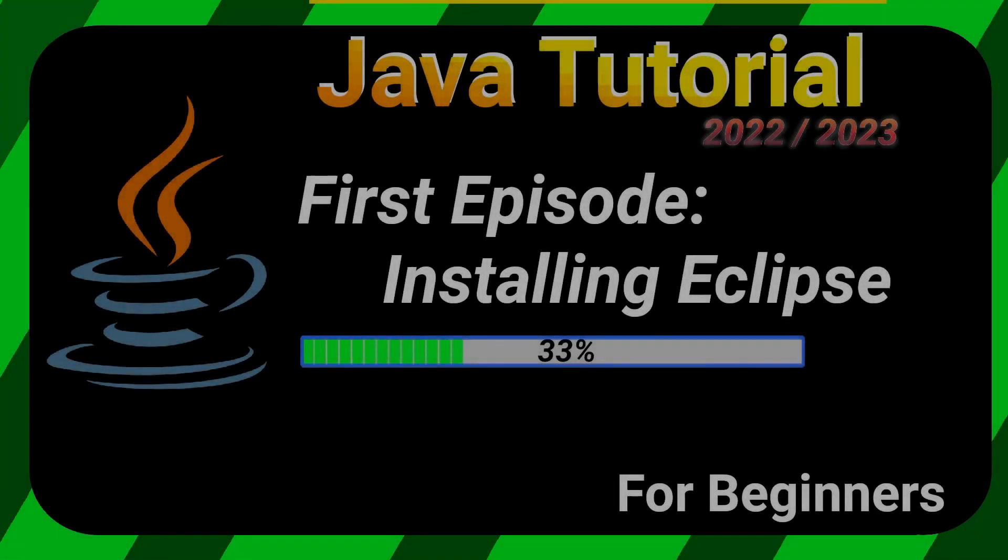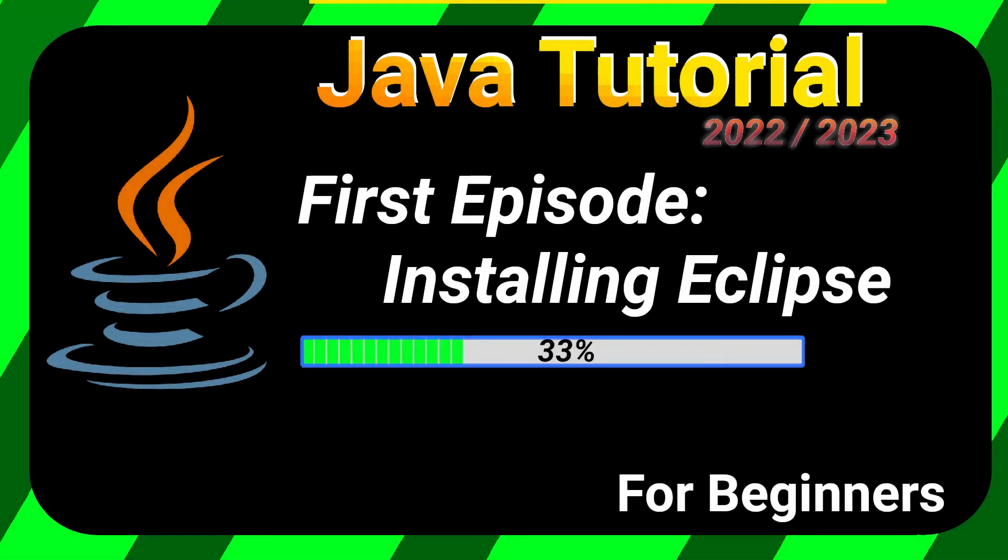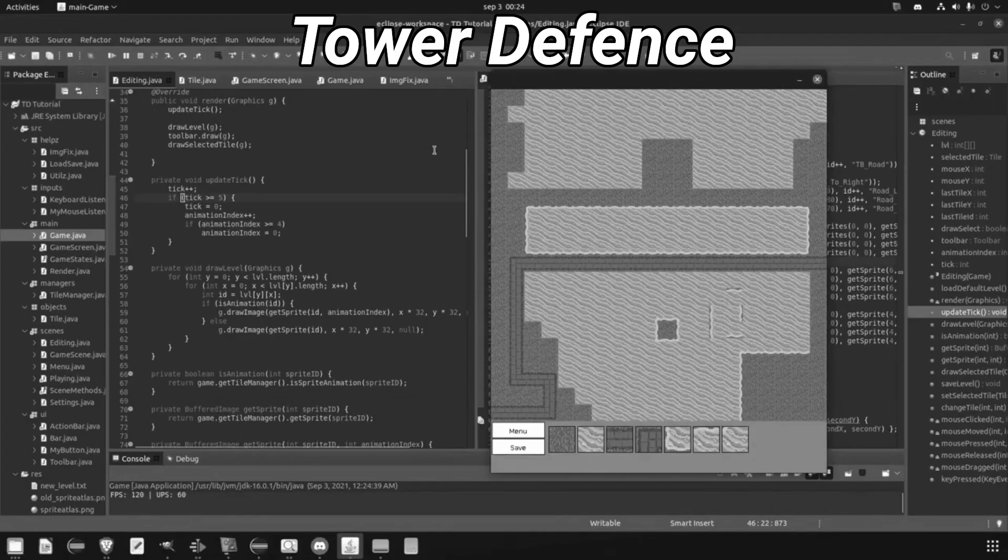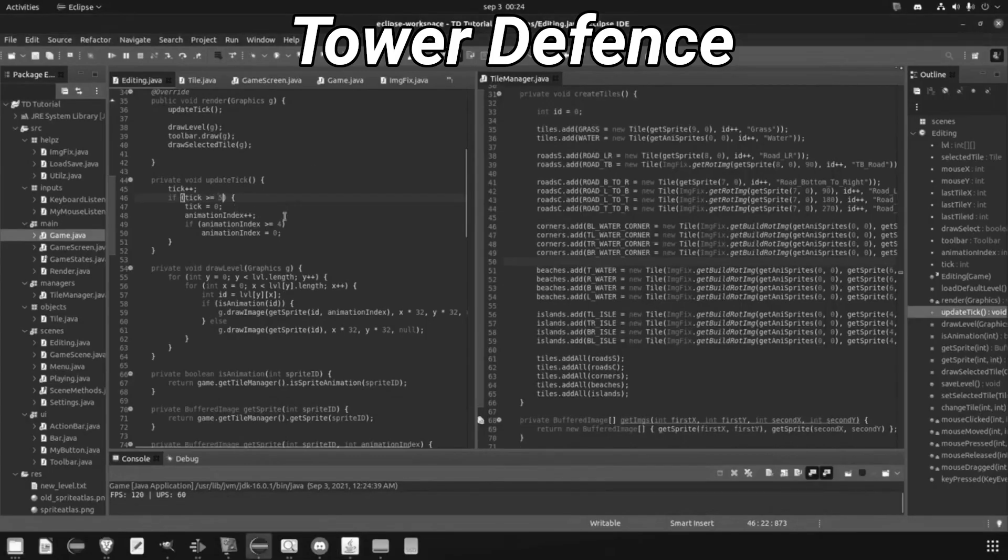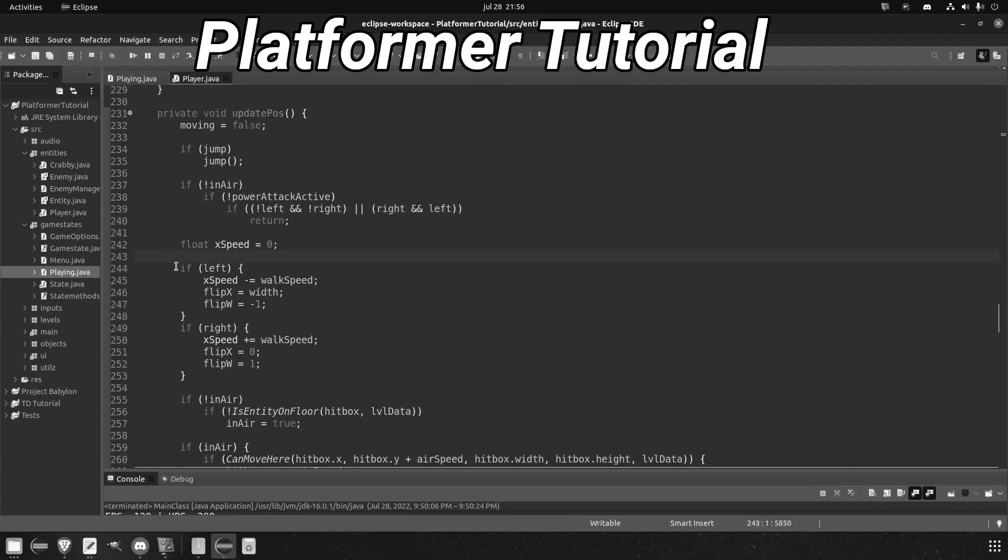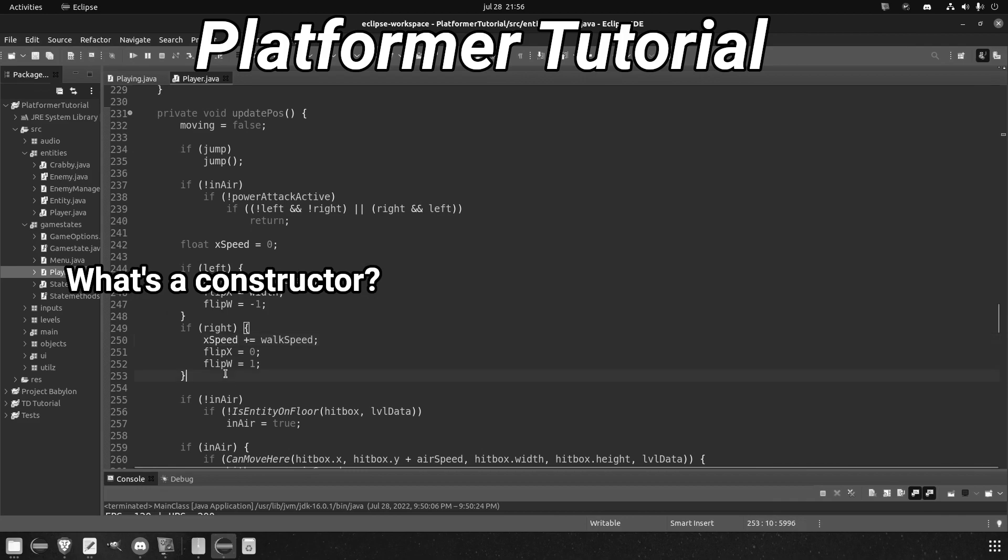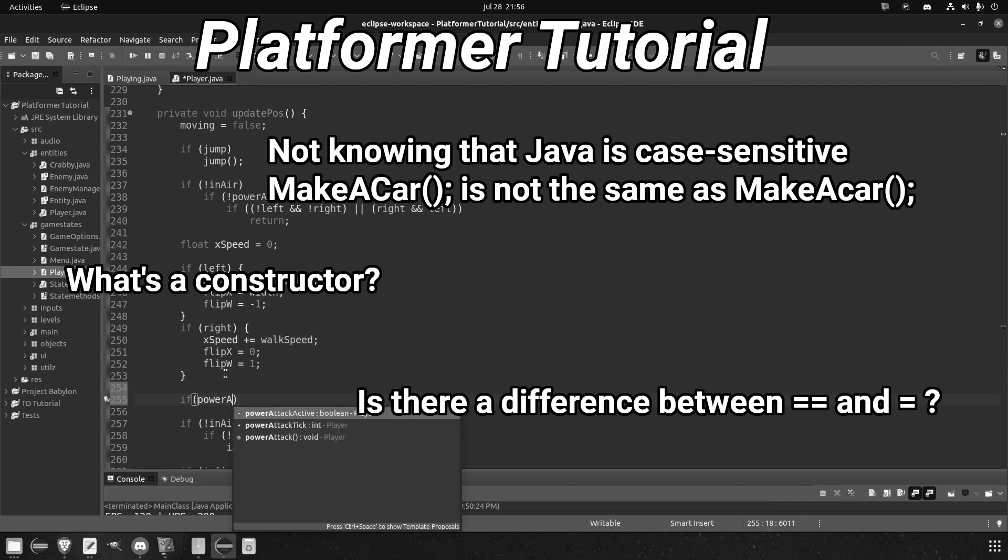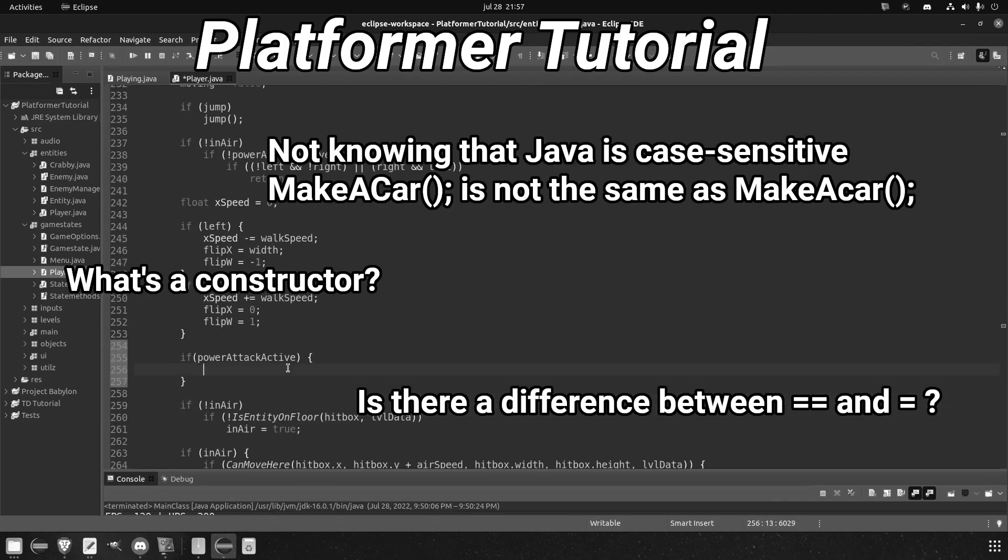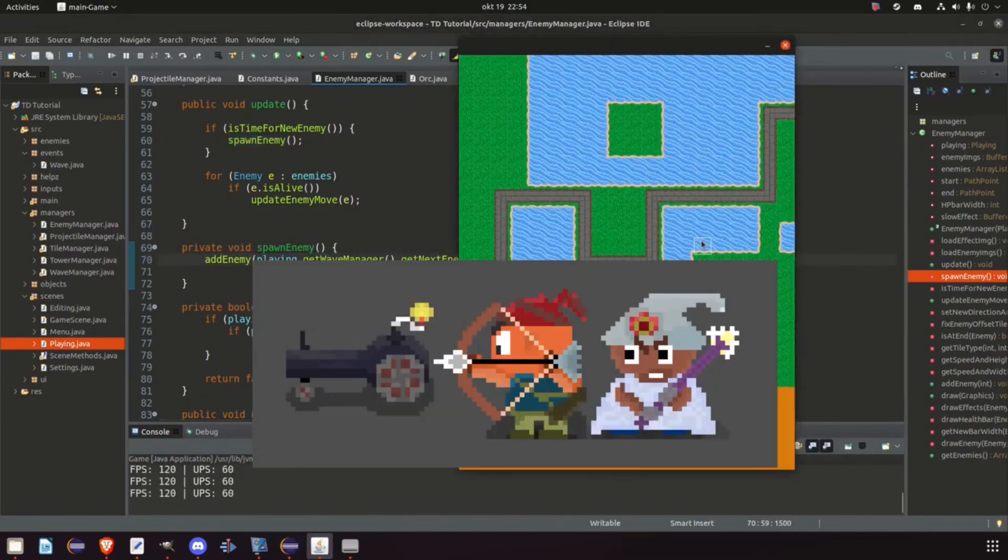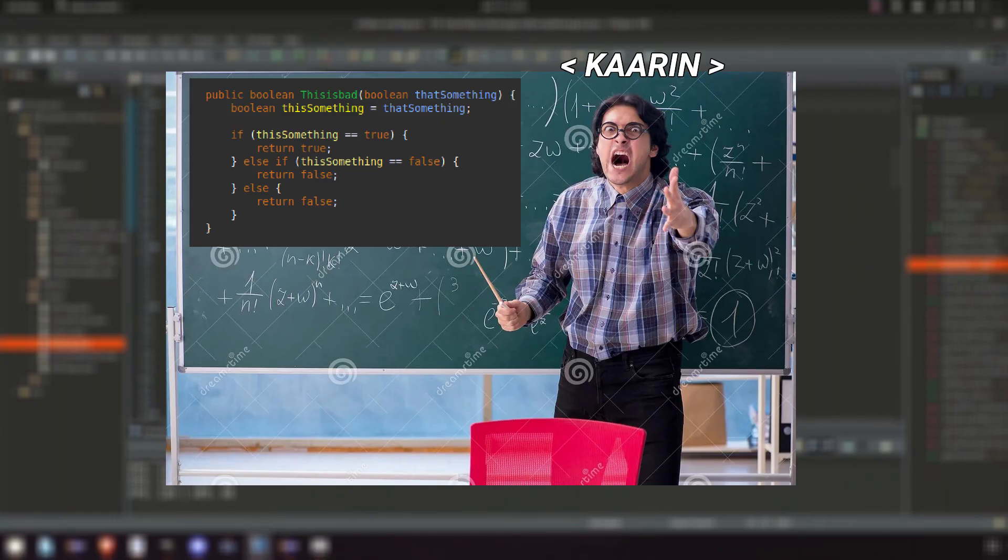Hello, welcome everyone. My name is Karin and this will be the start of a new tutorial where we're going to learn how to code in Java. I've made two tutorials before in Java, one for a tower defense game and one for a platformer game. But I noticed that a lot of the questions that people had were because of lack of basic Java knowledge, not so much with the game development itself. So that's why I decided to make this tutorial.